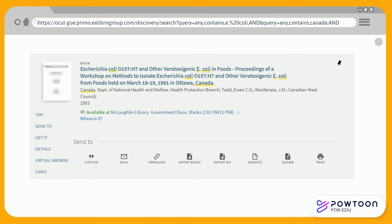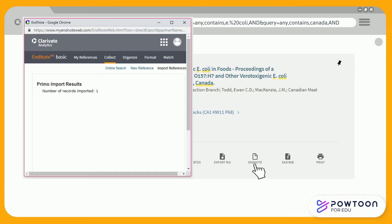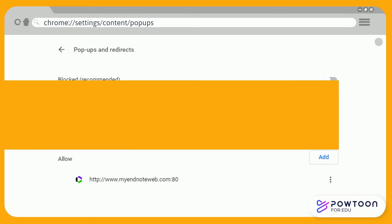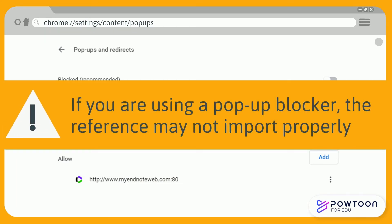On the new page, click on EndNote. EndNote will pop up in a new tab, confirming that the record has been imported into the tool. Make sure that pop-ups are enabled in your browser. If you are using a pop-up blocker, the reference may not import properly.